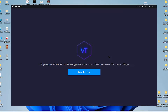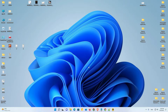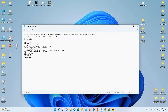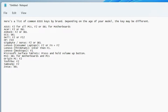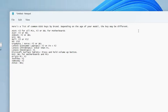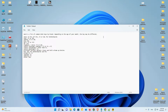The problem is that Intel Virtualization Technology is disabled in our BIOS and we have to enable it. This is a very simple process, but the BIOS key depends on your motherboard, PC manufacturer, or laptop. For example, some use F2. I have listed some BIOS keys in the description — just go there and find your BIOS key.